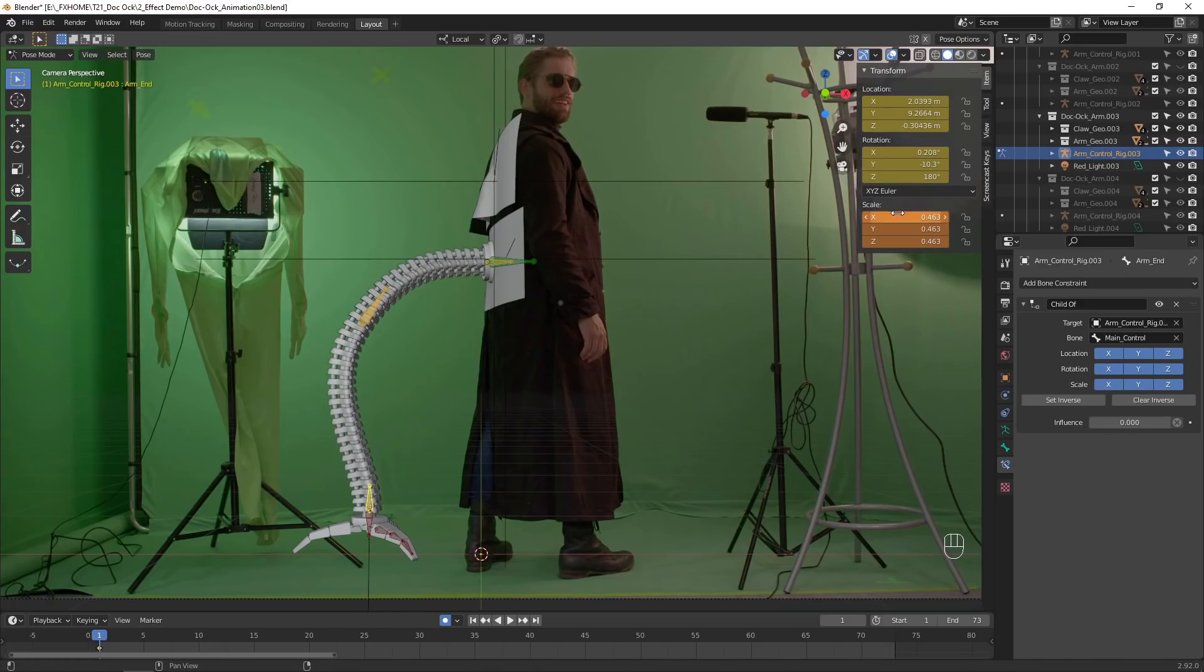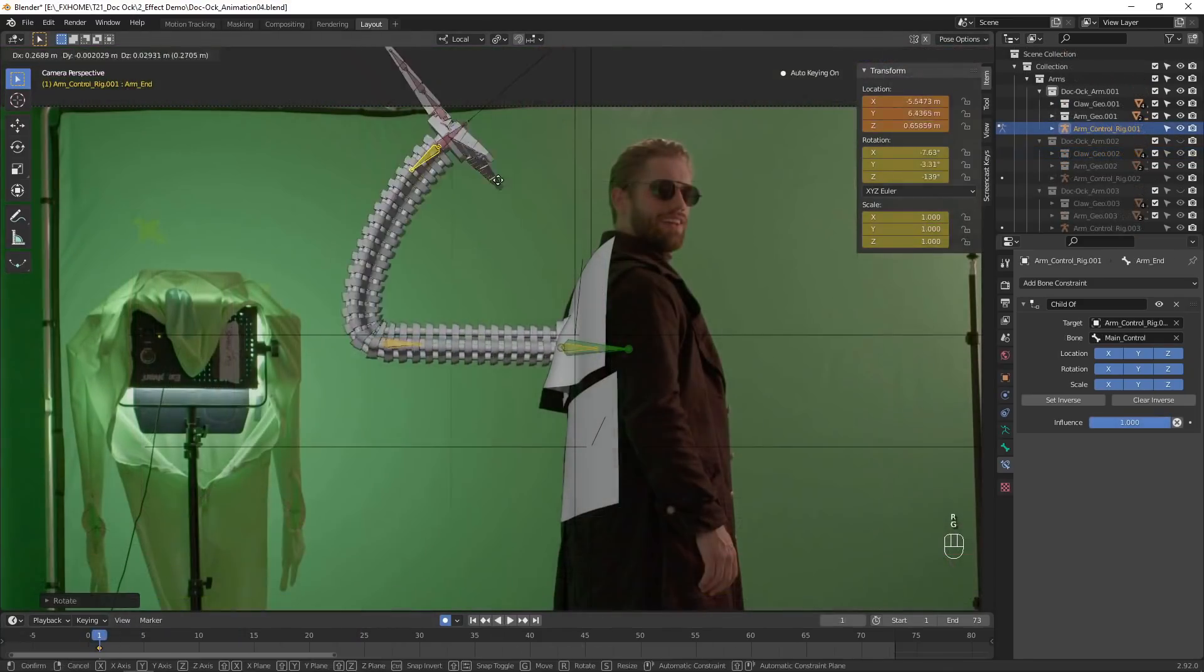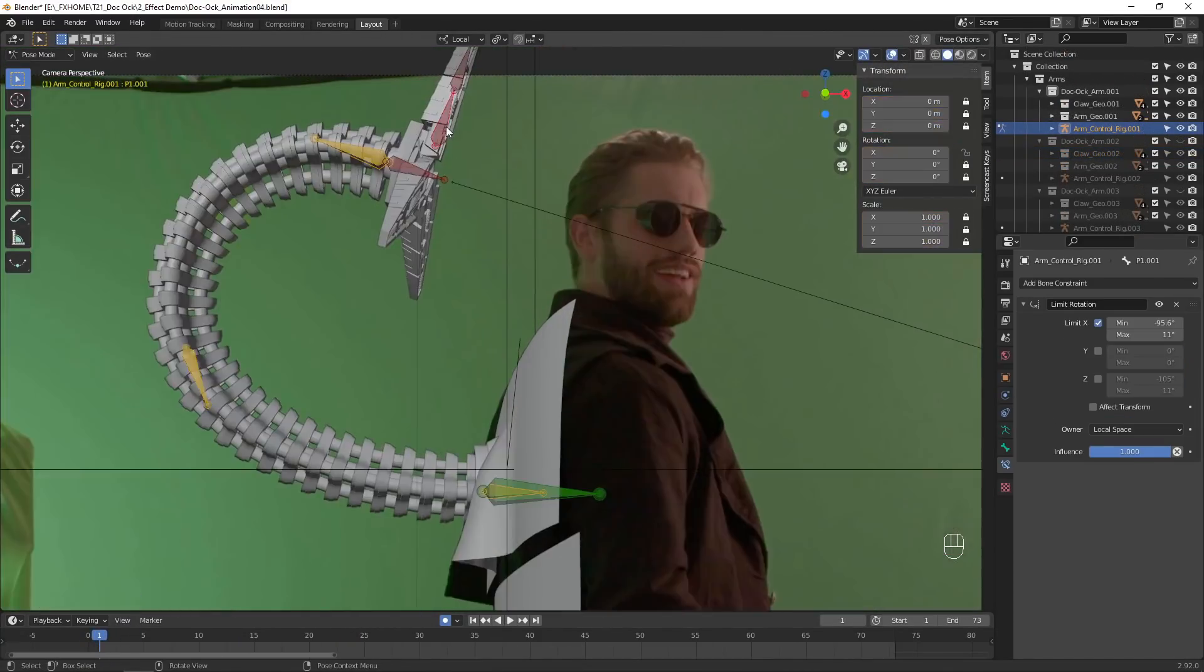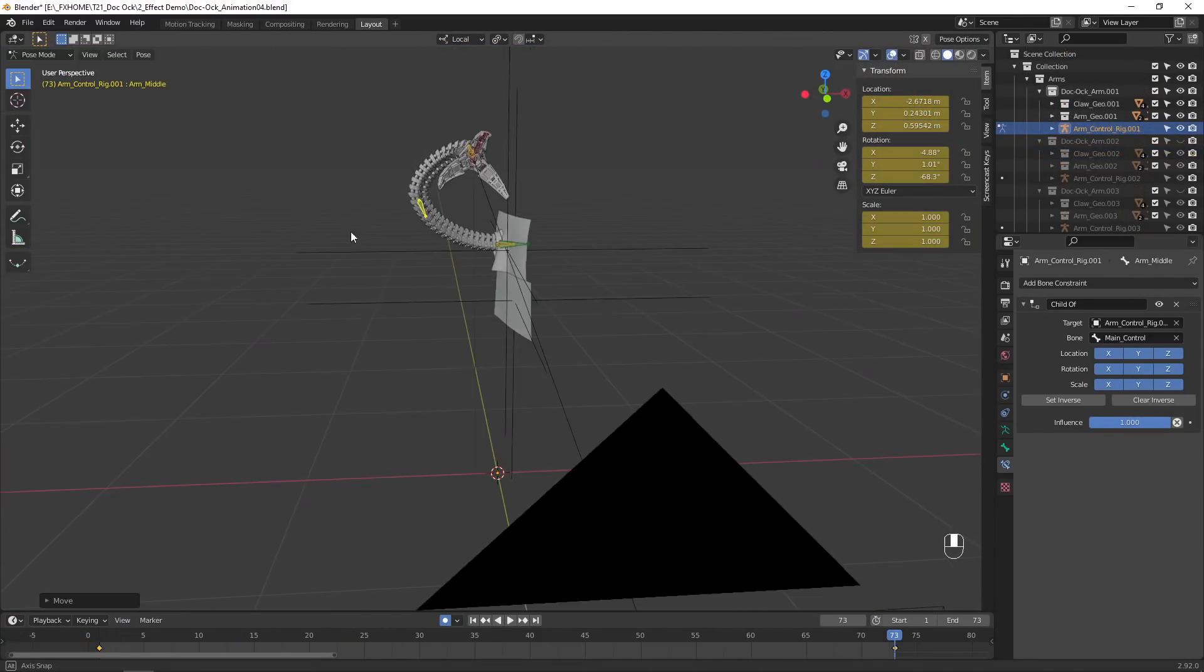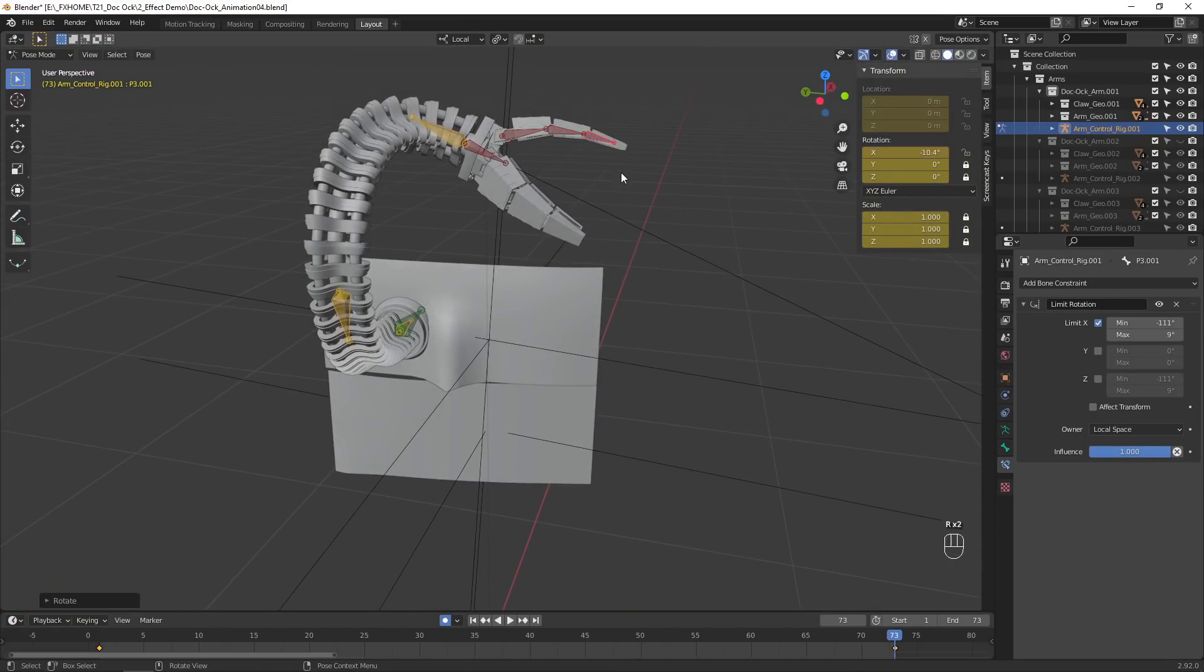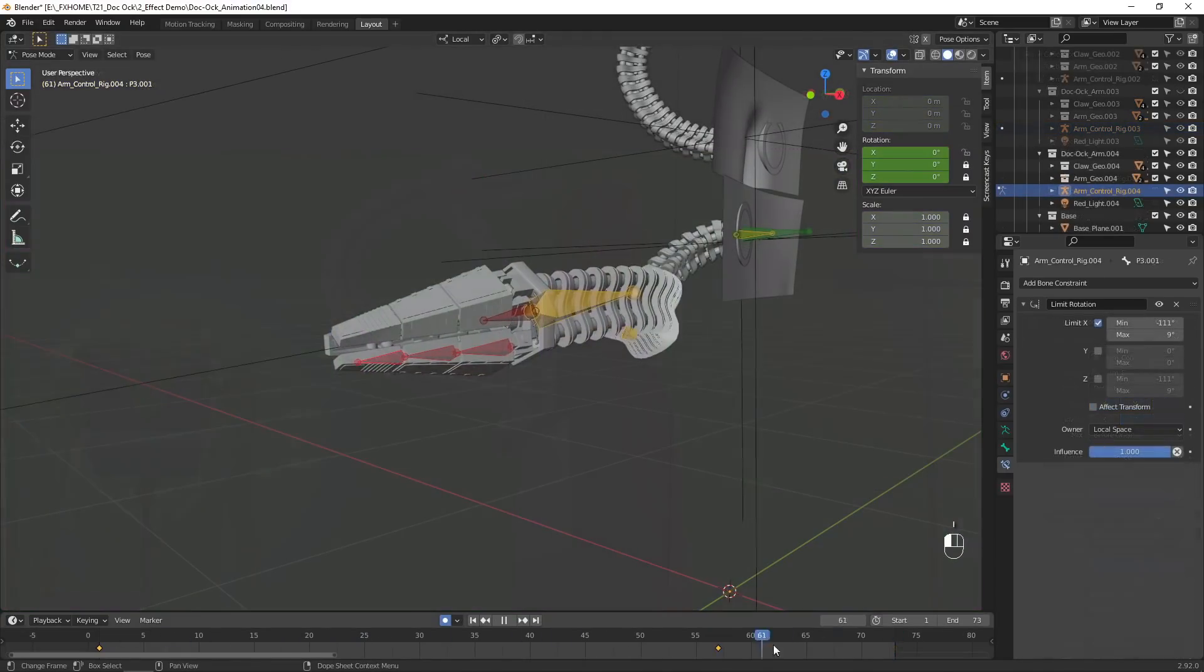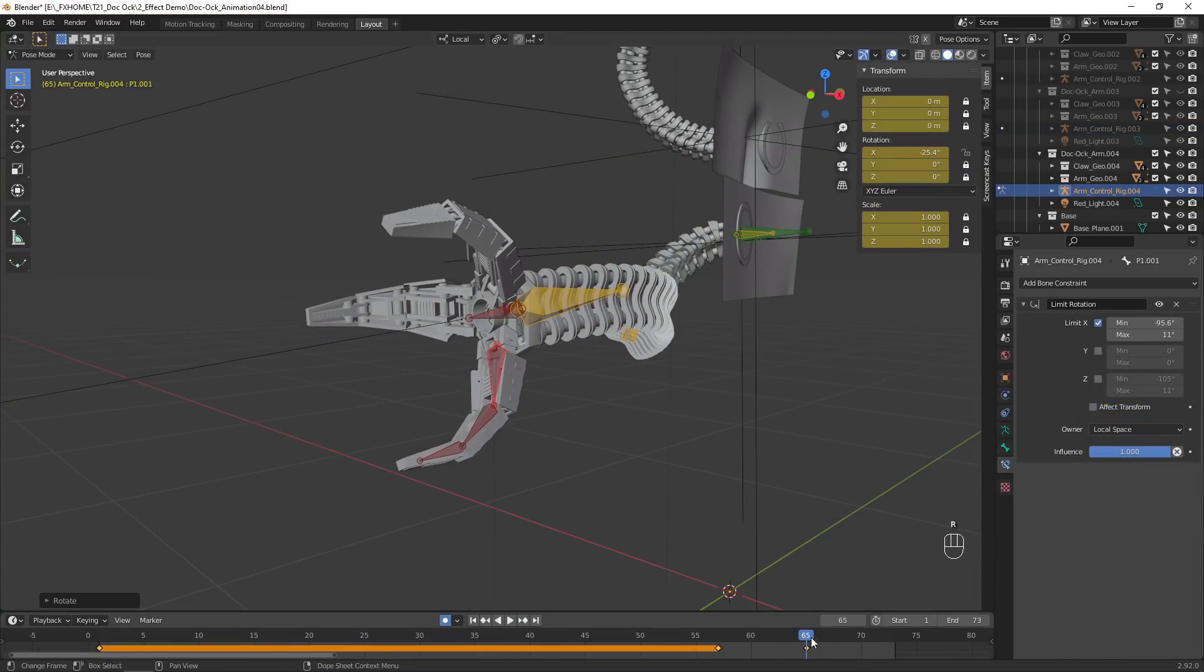If you had a keyframe set, make sure to replace it to keep the new location. To make things easier, I'd recommend making sure no arms go behind your actor. Otherwise, you'd have to render each arm separately, and either manually rotoscope them, or use the green-screened actor as a mat.